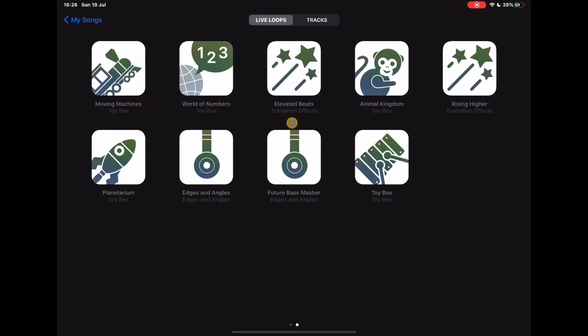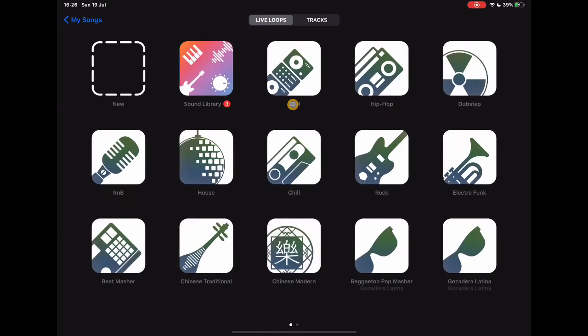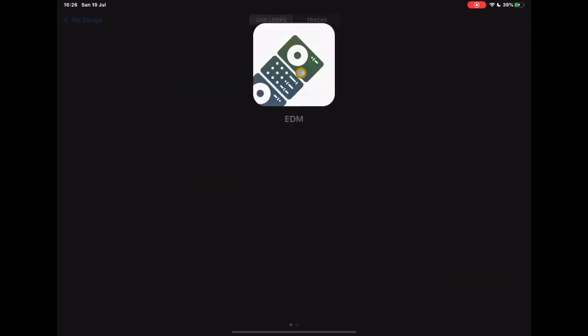I'll just say here the toy pack is really really useful, certainly if you're doing things in the classroom with your young learners. So let's just take a look at the EDM one just so we can see what the screen looks like when we're using it.